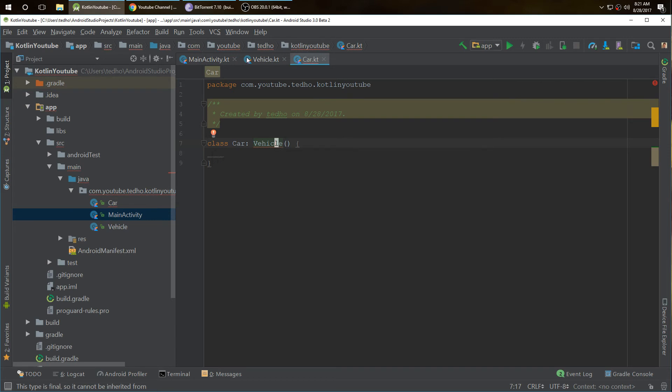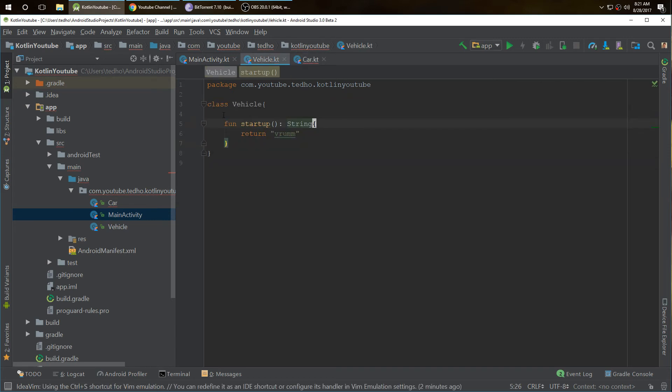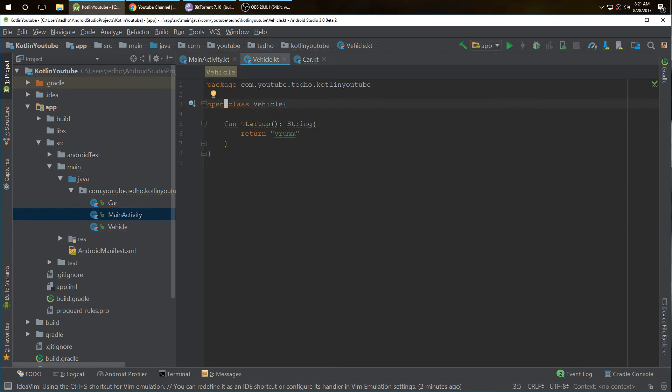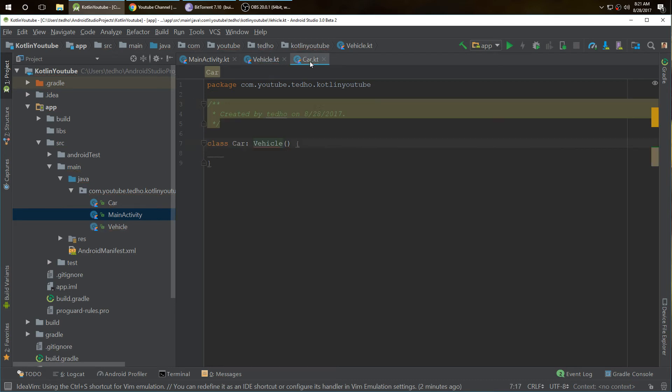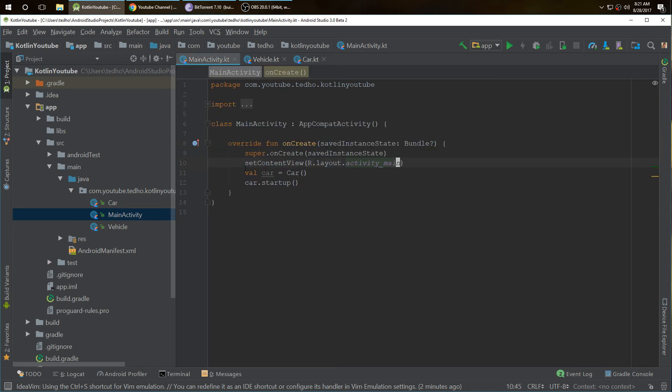So we have to open it to make it extendable by other classes. This is what open does. It allows it to be extendable to other classes. Now we can do startup.